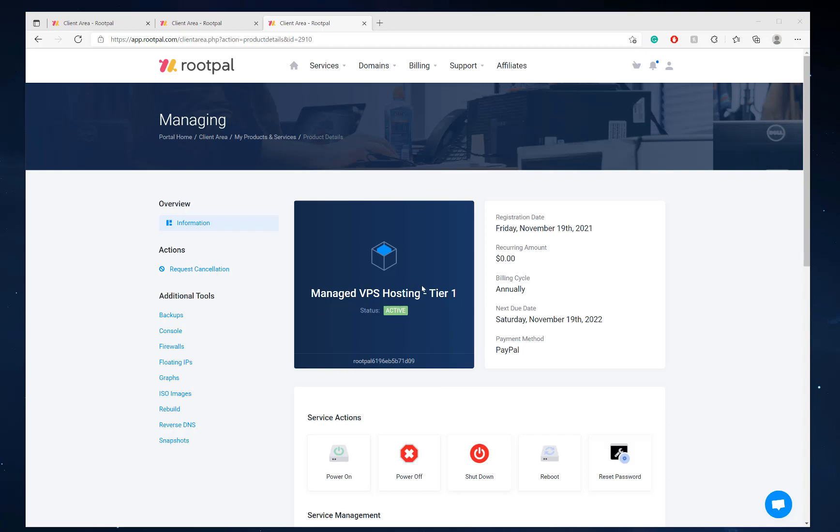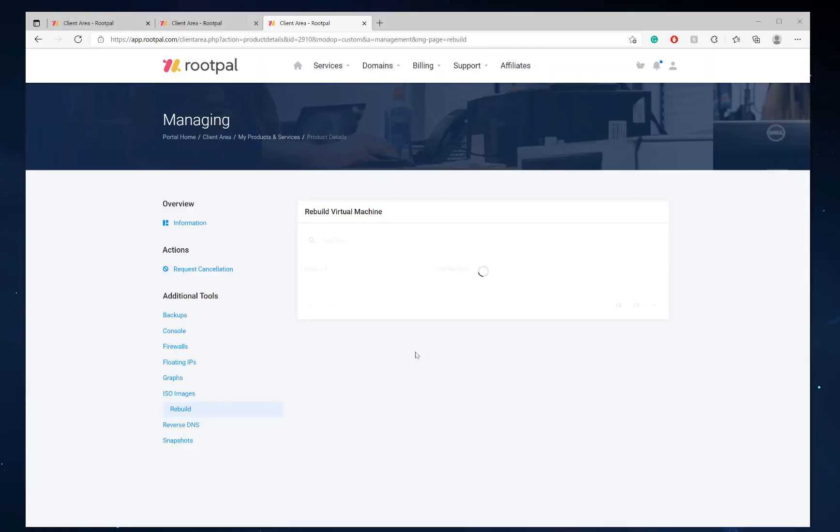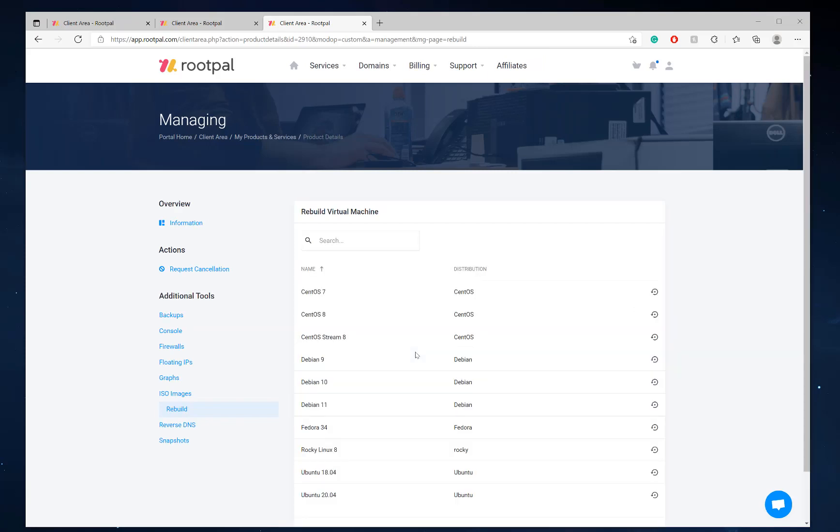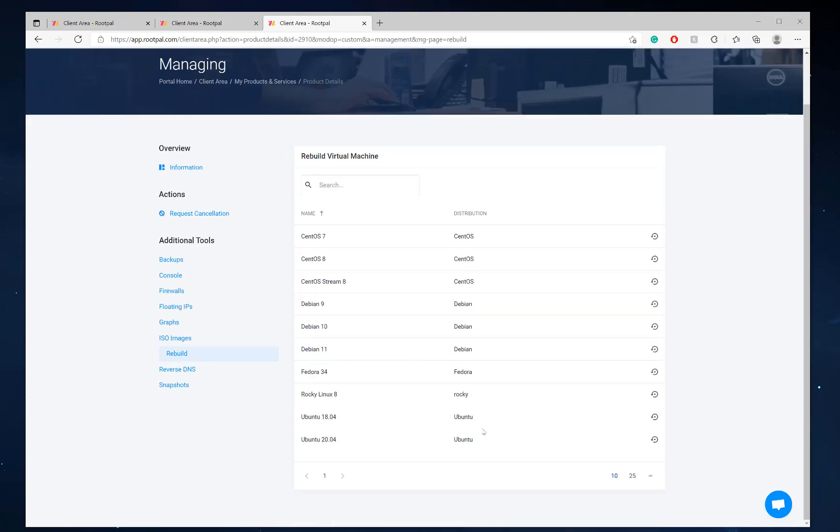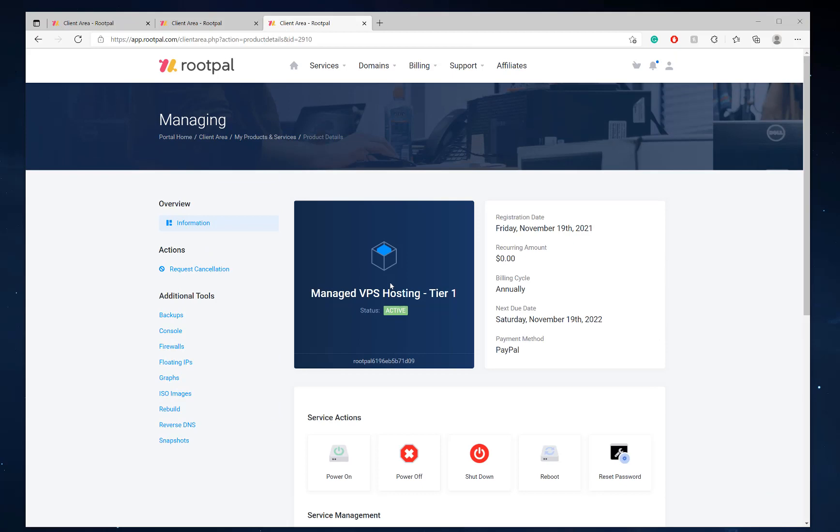So when you purchase VPS hosting with RootPal, it's going to give you the option to choose from a variety of different operating systems that will not be Windows Server. Windows Server is not a default option. These are the default options you'll be able to pick. So when you purchase VPS hosting through RootPal, you need to select Debian or CentOS or Ubuntu and then after 5 minutes your server will be provisioned.